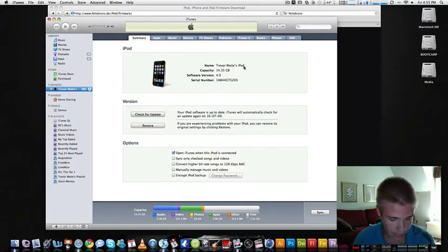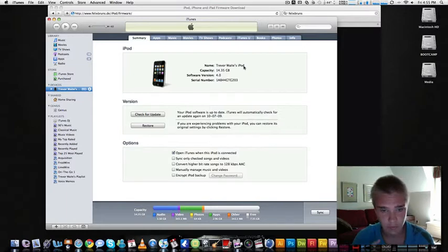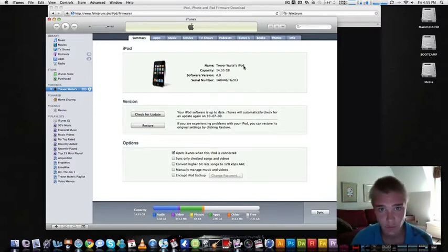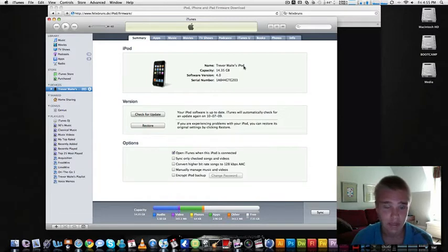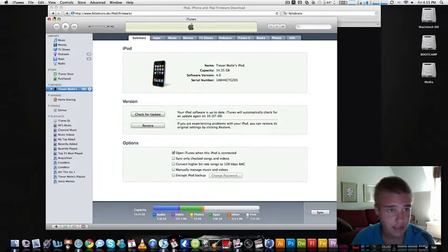This is really sweet because as you may have known, they disabled multitasking and wallpapers and the battery percentage for the iPod Touch 2G and the 3G. But now you can get it now with this jailbreak. So it's really simple.